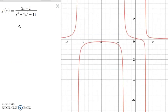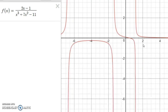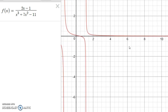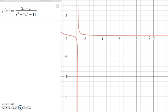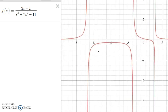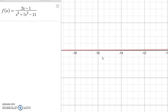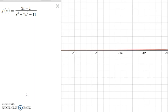I've graphed this function in Desmos, and notice we have some vertical asymptotes that you'd get by factoring the denominator. But the horizontal asymptote is the x-axis. Notice if we go further and further to the right, the graph gets closer and closer to the x-axis. The same thing happens if we go further and further to the left — it gets closer and closer to the x-axis.